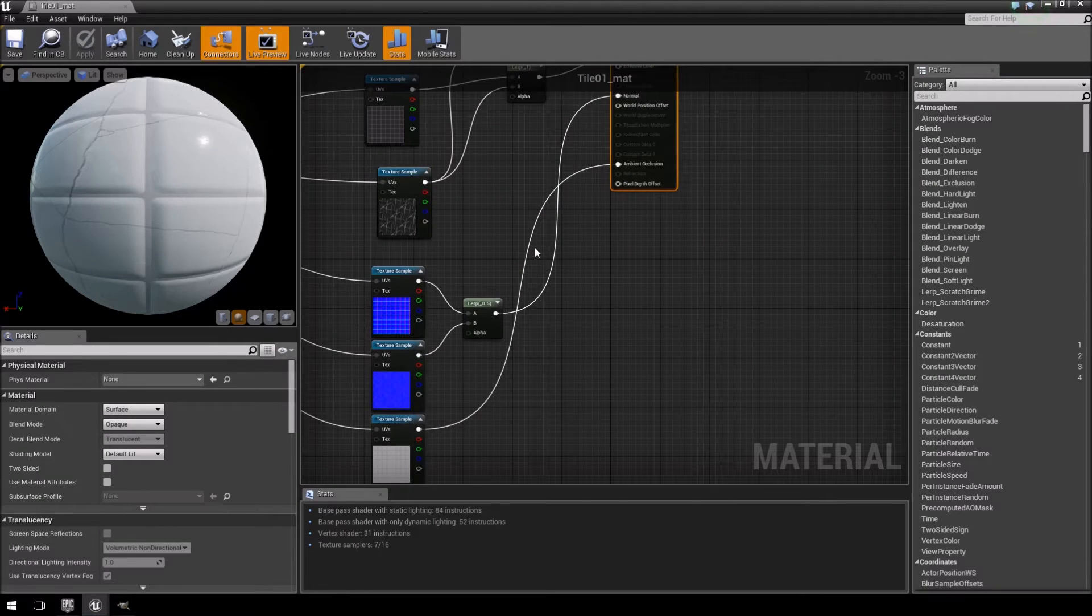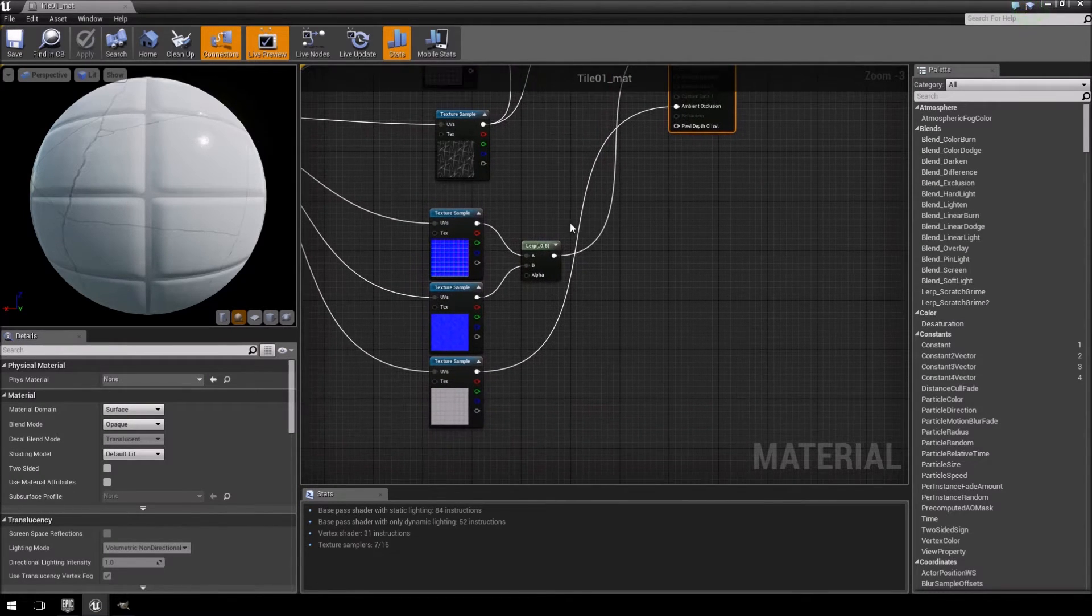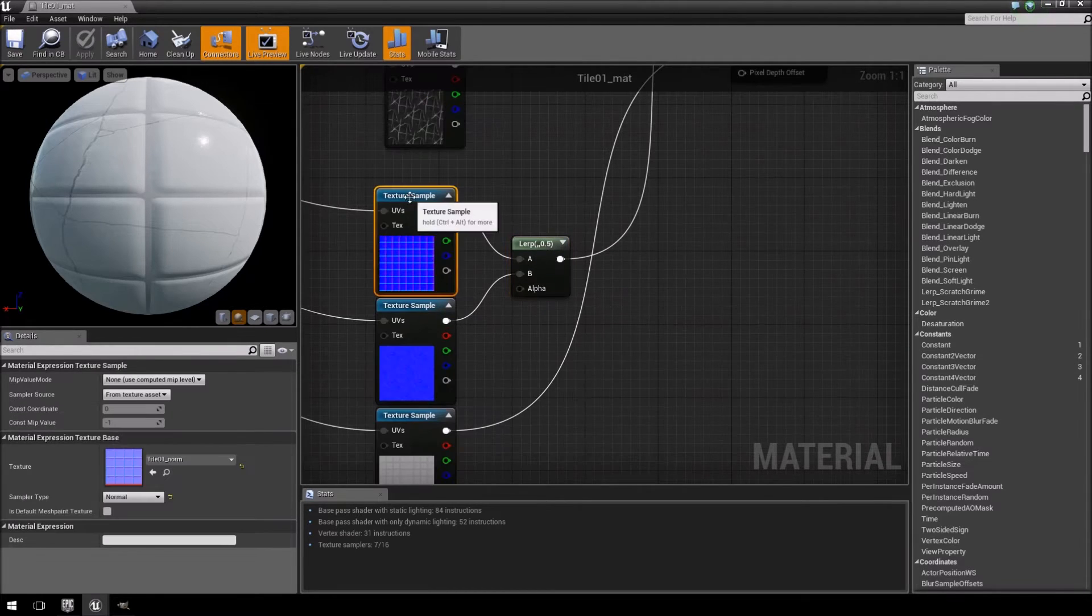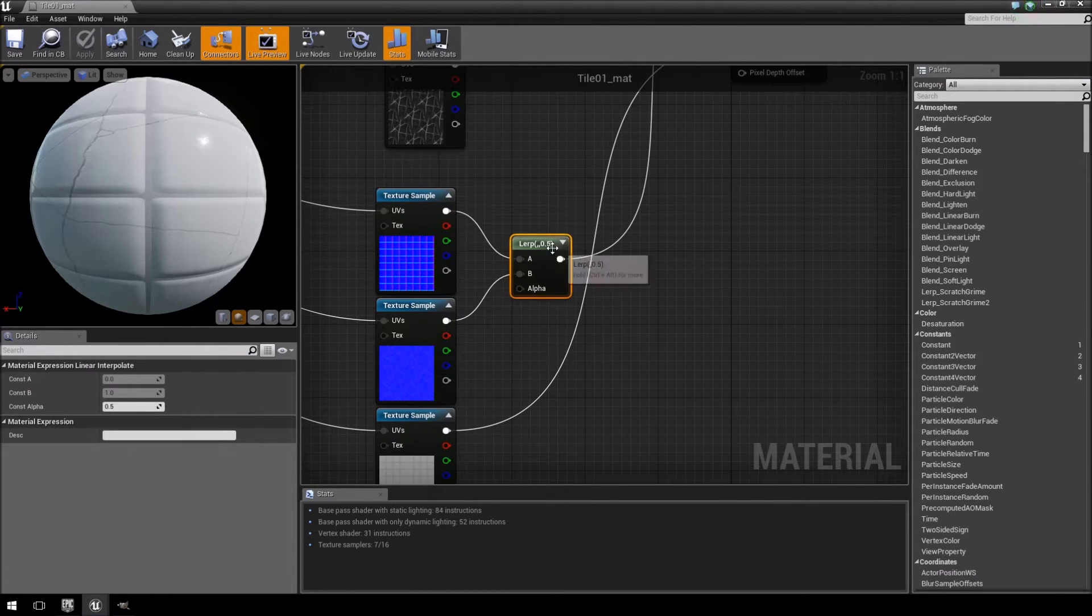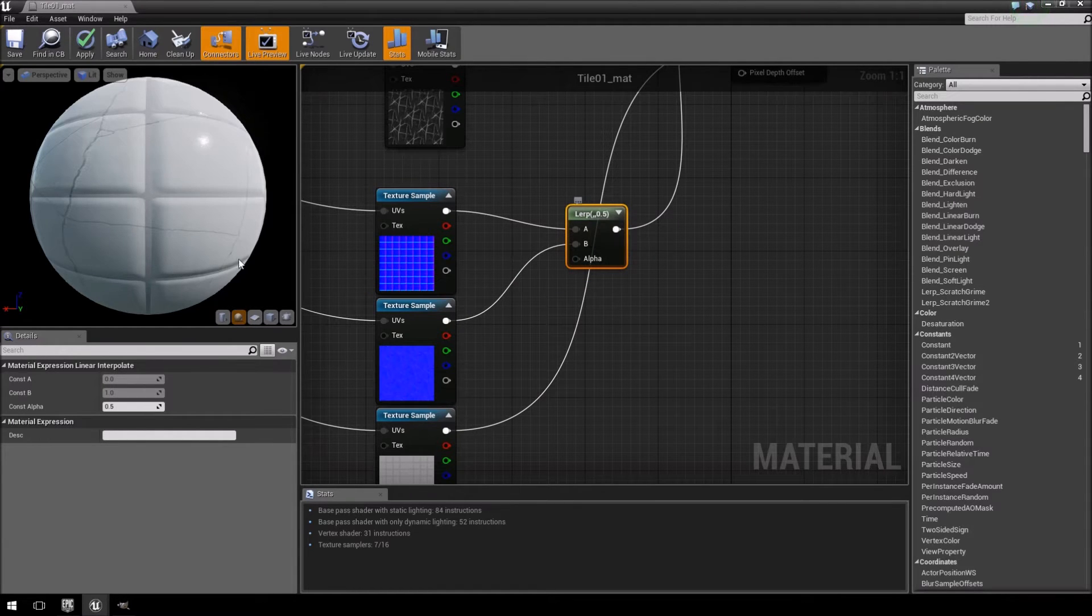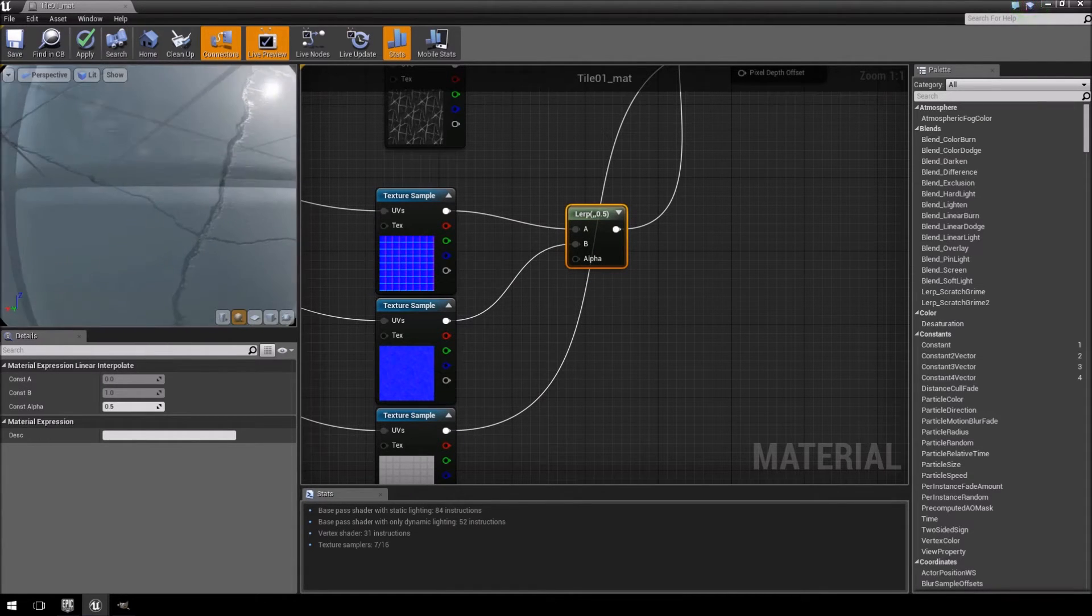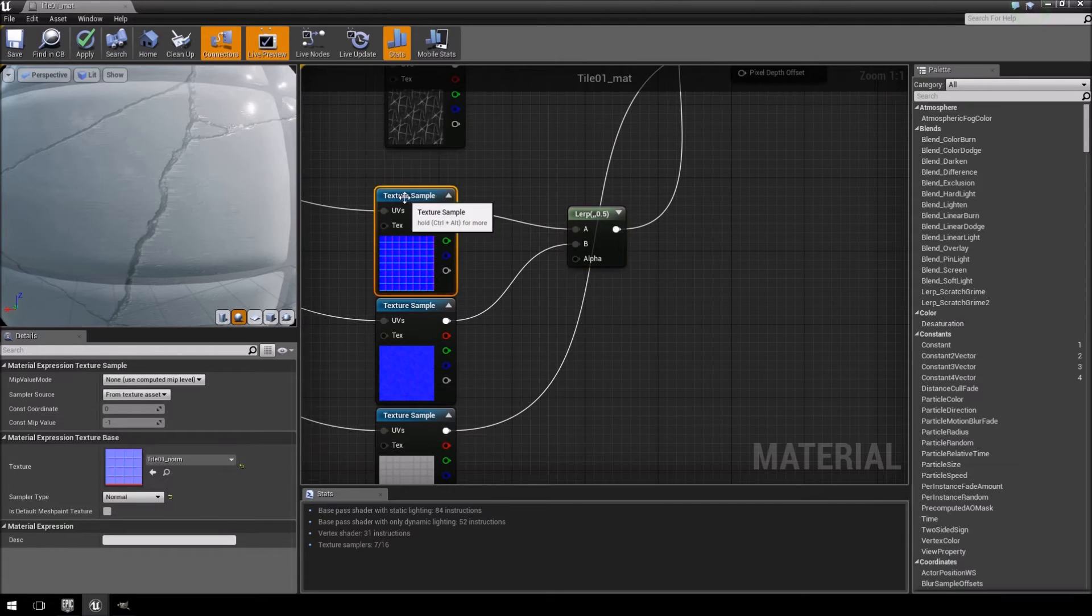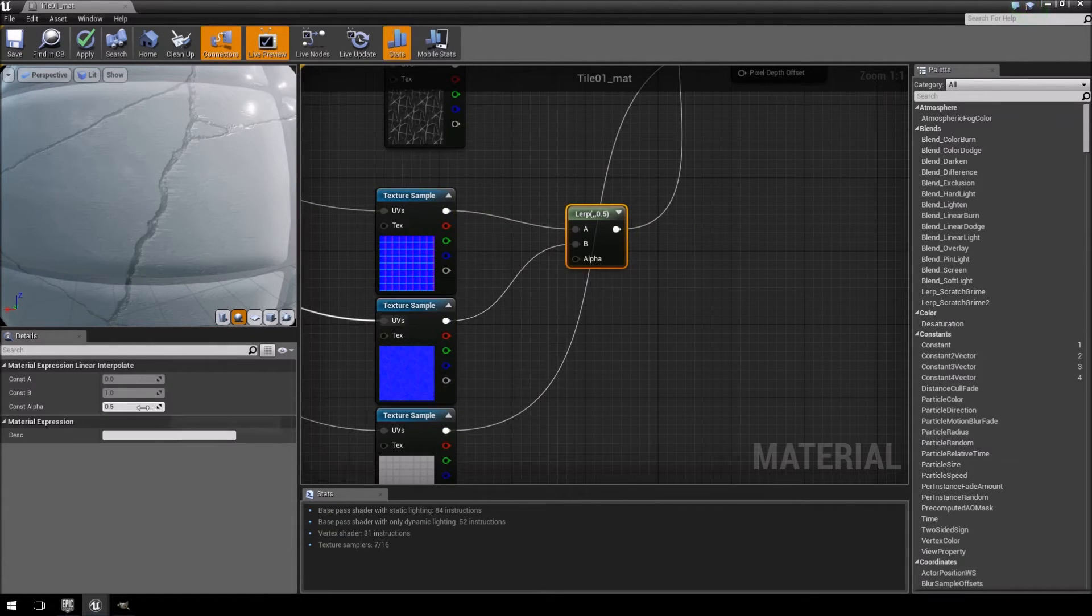So first thing we're going to do here is you'll notice that we combined these two normal maps using a lerp method in our previous video. The reason why the lerp method isn't the best is because it combines these two to get a value. Instead of having the one texture be the focus and then just adding one onto it, it combines the two of them.